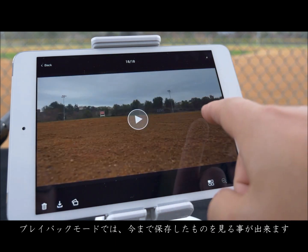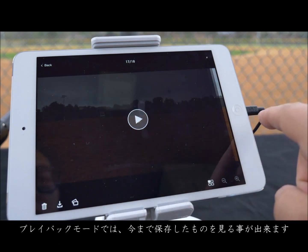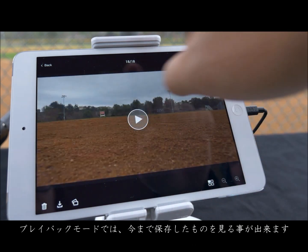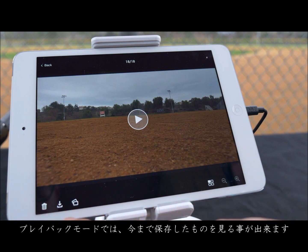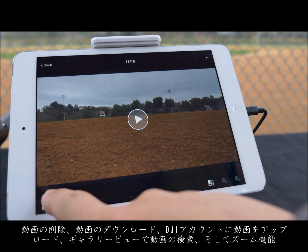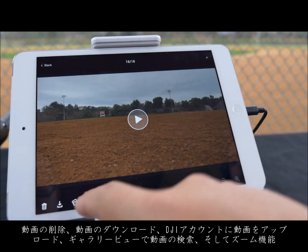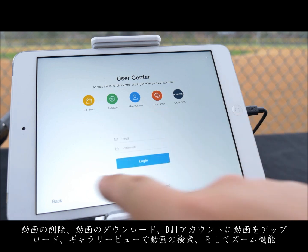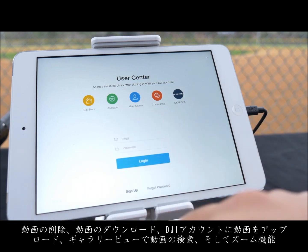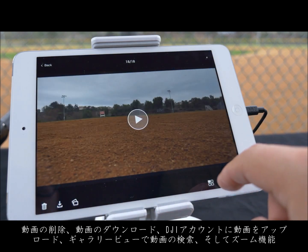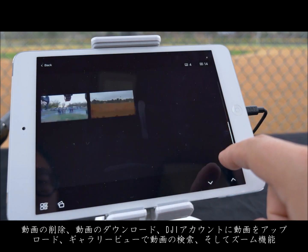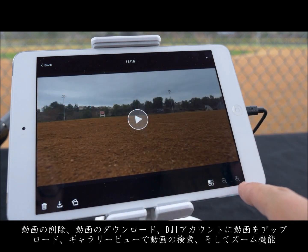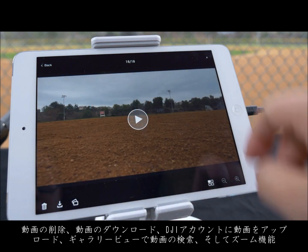In playback mode you can watch any clips you have recorded, delete clips, download clips, upload clips to your DJI account, search for clips in a gallery view, and finally have the ability to zoom in and out on a photo.